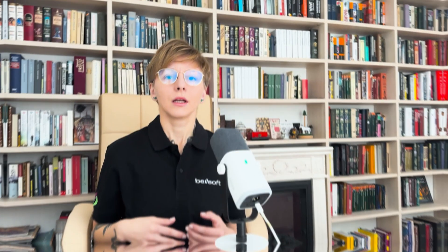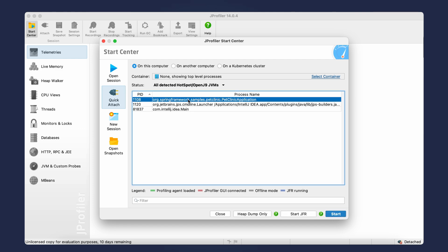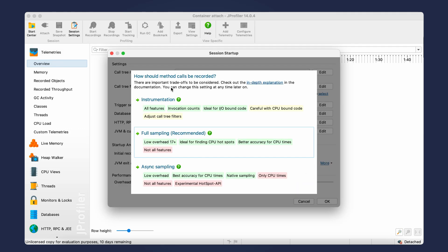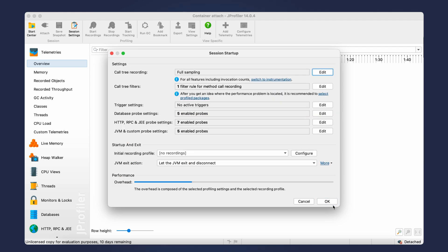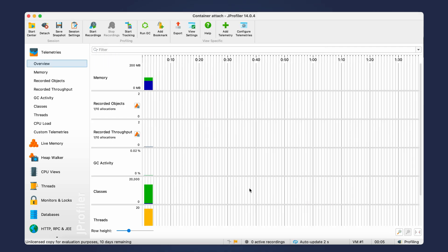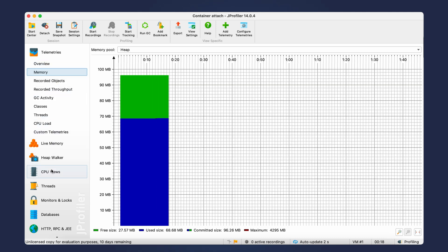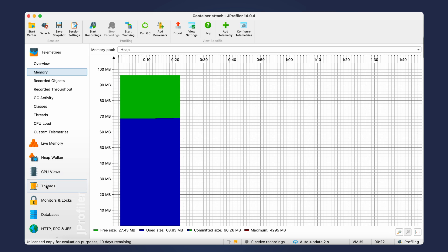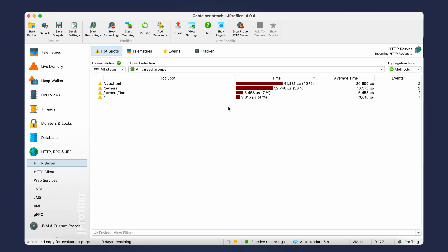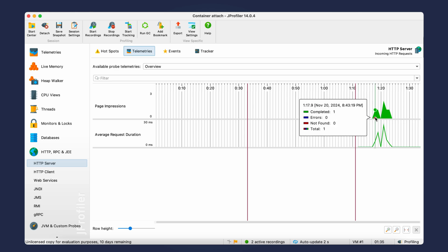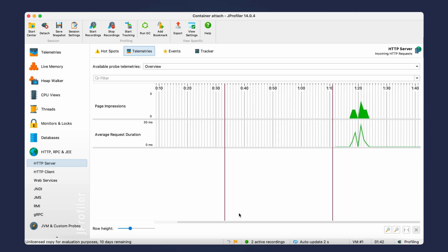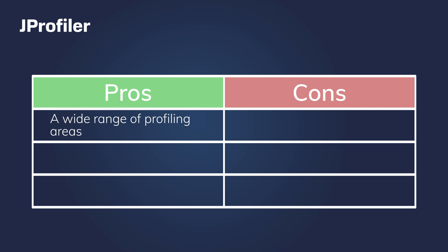JProfiler is a Java profiler with a graphical user interface. It offers a wide range of features, including CPU and memory profiling, database queries profiling, and web request profiling. It also uses an advanced tool called HeapWalker to identify memory leaks. You can use it separately or integrate it with your IDE as a plugin. It also offers facilitated access to Kubernetes and Docker environments. It is possible to monitor the app in real time or save snapshots and analyze them later. JProfiler can profile various areas and has a convenient user interface, but it is a commercial product.